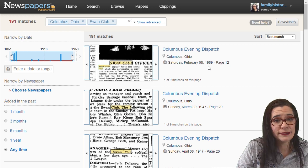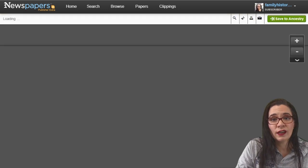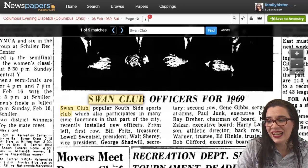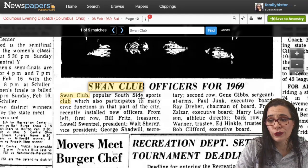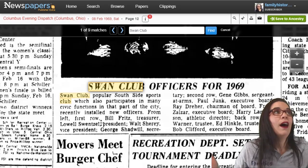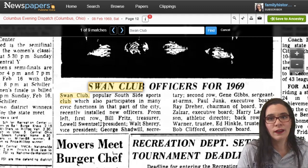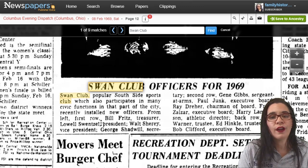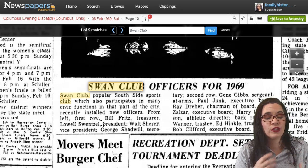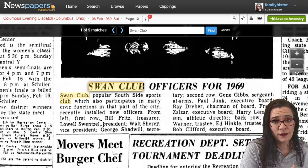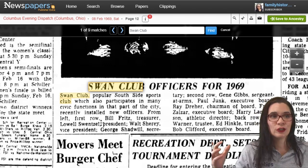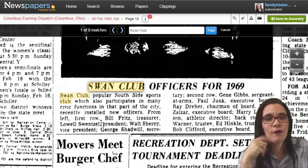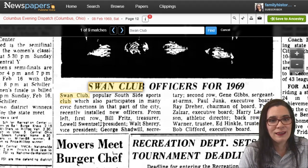In 1969, when he was alive, I click on an article and see Swan Club Officers for 1969 — it's a popular Southside Sports Club. I finally know what this Swan Club is. I thought it was just a service organization, and there probably are service elements involved, but it's really a sports club. That explains some of the pictures in my family photo album of my papa wearing a Swan Club jacket and playing sports.